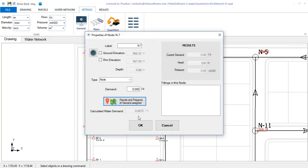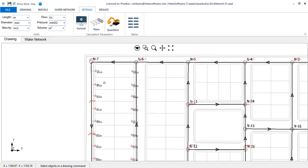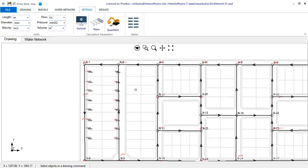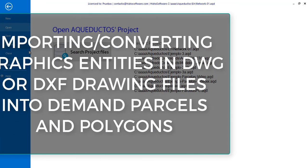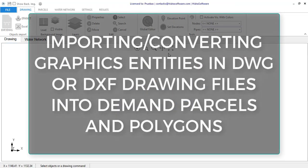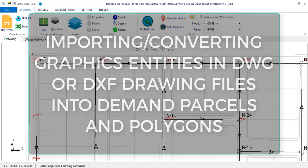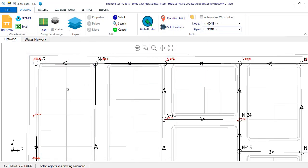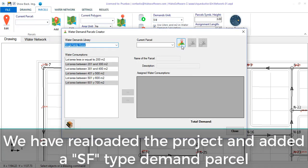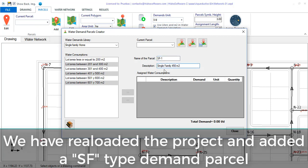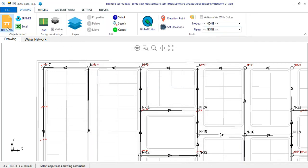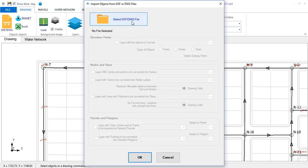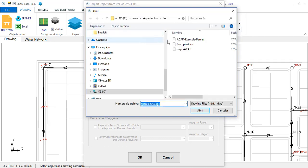A very common situation is when the information regarding the type or classification of the terrain parcels in urban projects is annotated in the corresponding plans with a symbol or letter. That is why we have included the option to read objects such as texts, circles, or points grouped within a layer in a drawing file that can then be imported and converted to demand parcels. Also, if there are polygons grouped in a layer, it is possible to associate them with the demand polygons that you have previously created in the project. To show this we go to the import dialog of DWG or DXF files on the drawing tab.